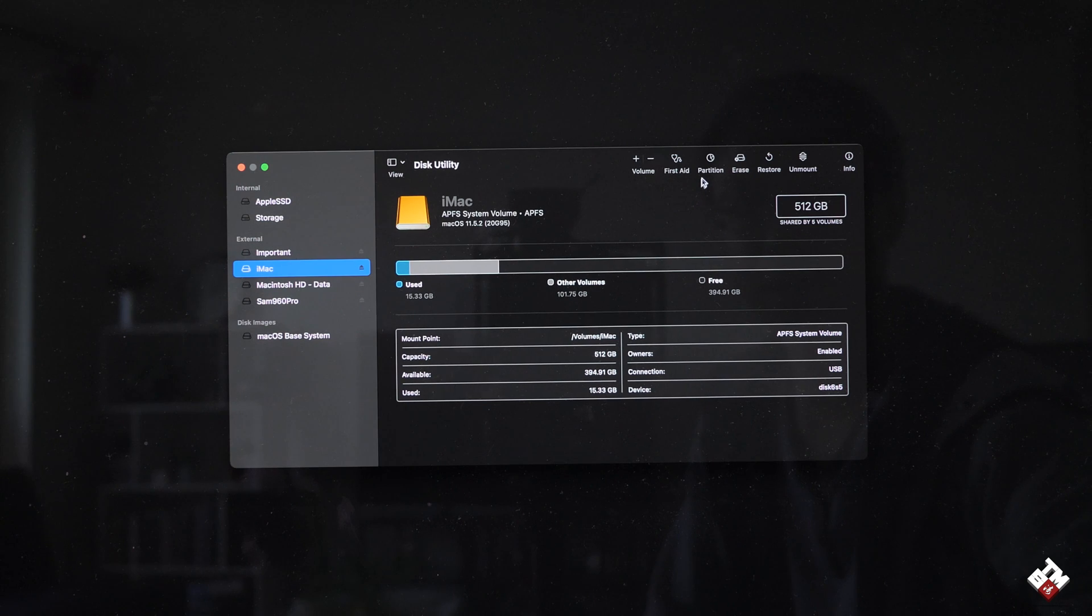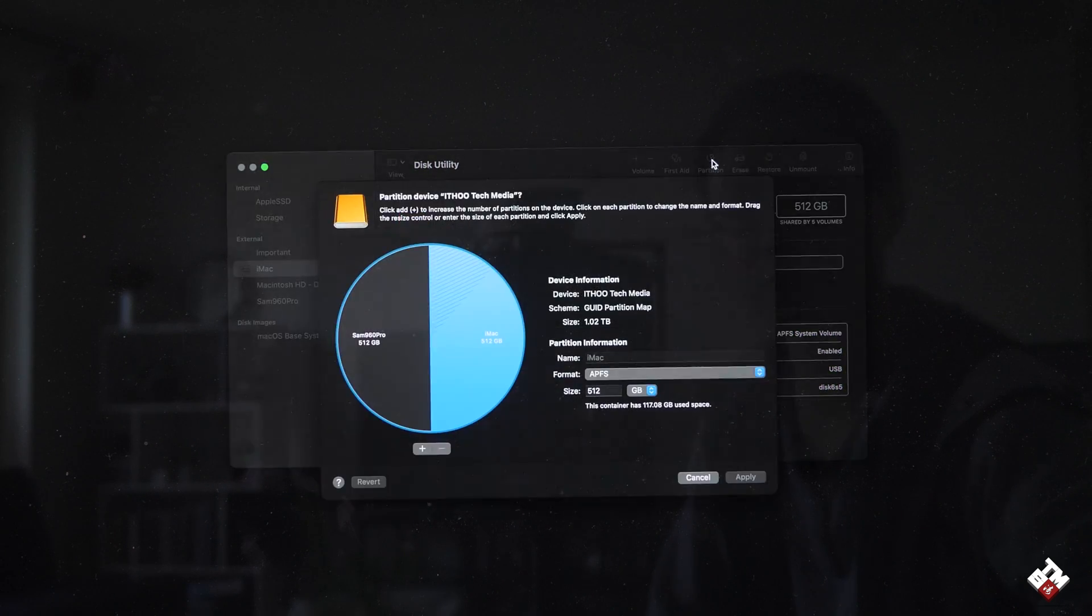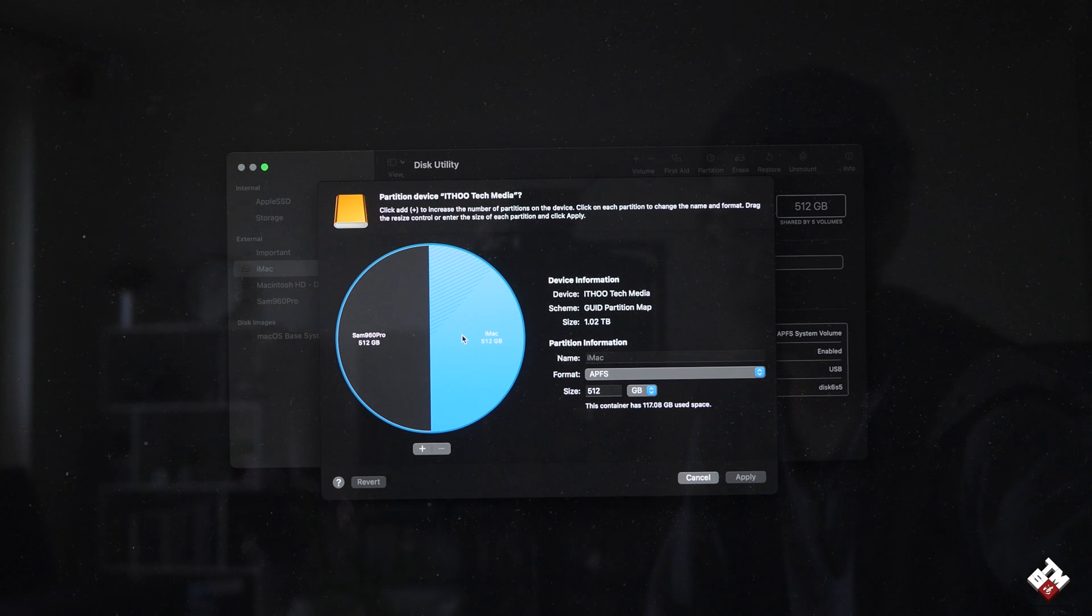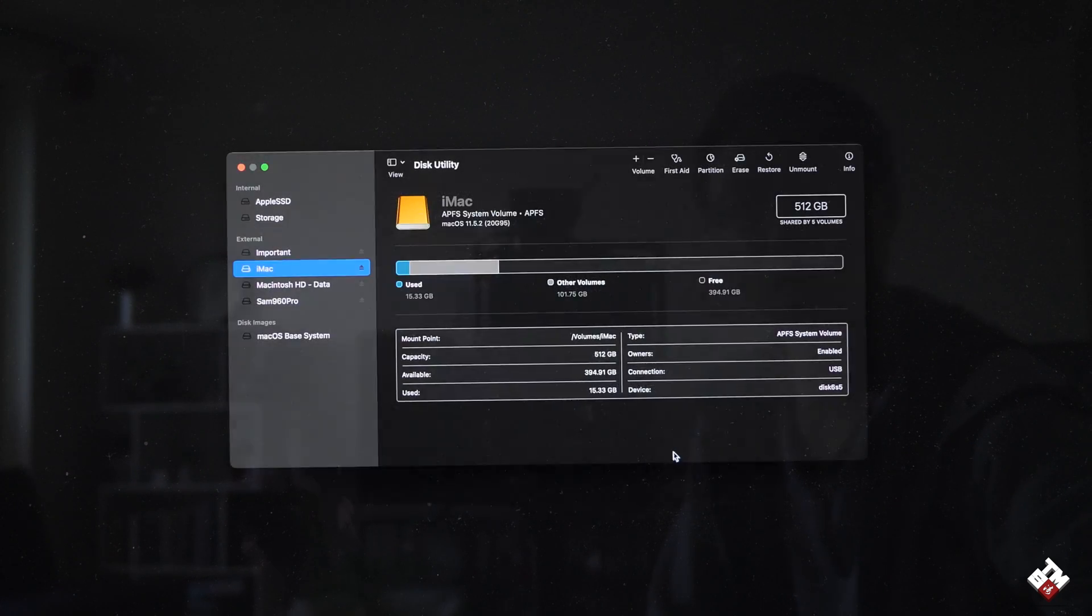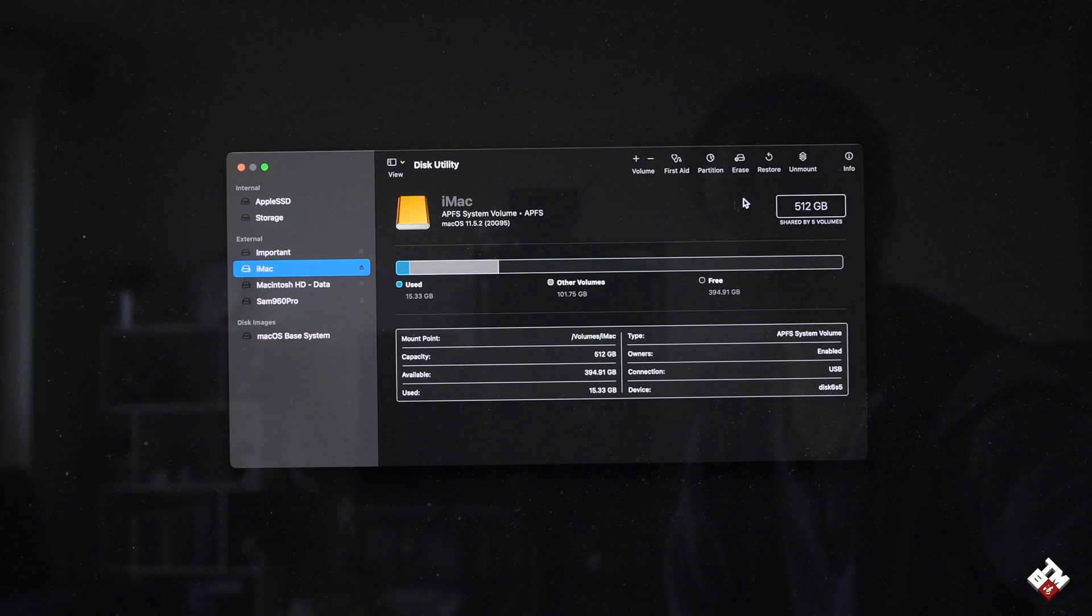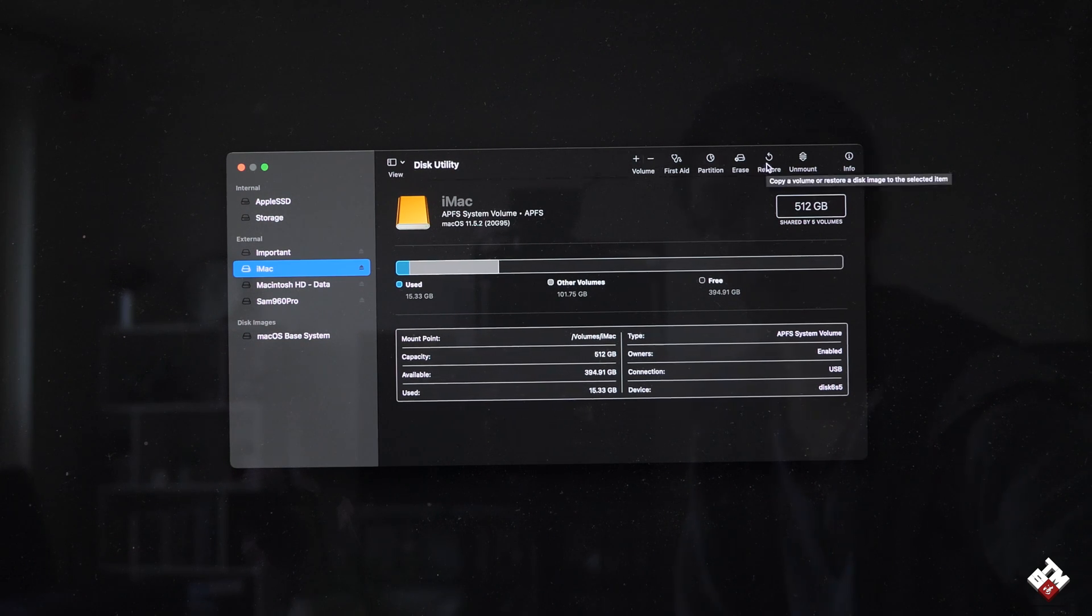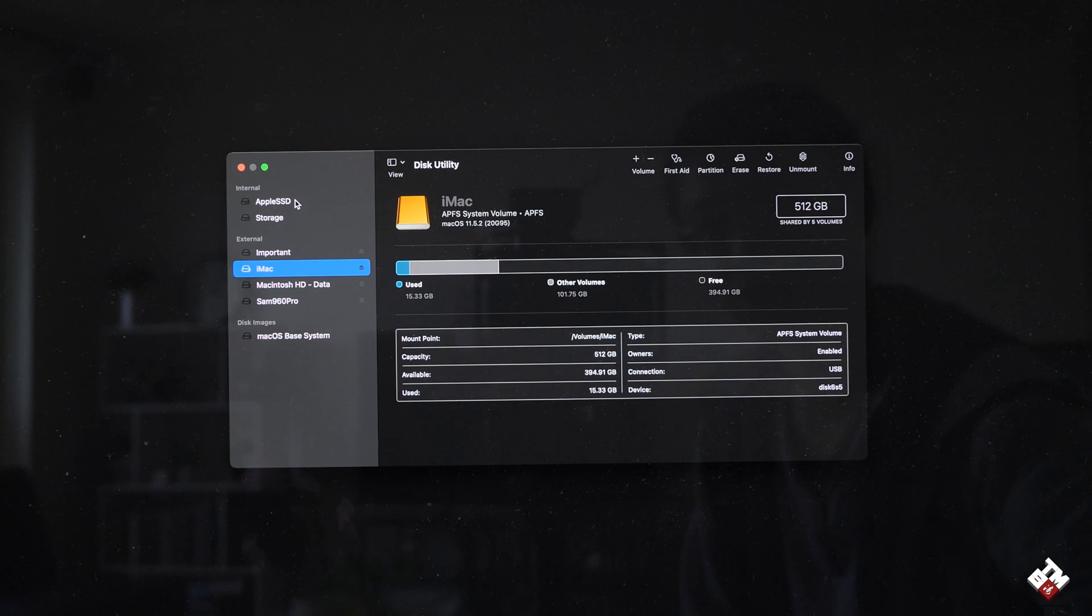And this iMac, this actually is the external SSD. You can see right now, I divided it to half and half. Actually, the Samsung 960 Pro, you can see this half and half. Now, the way to clone or replicate, what you need to do is you will need to select the destination drive, which means the drive you want to restore the system to.